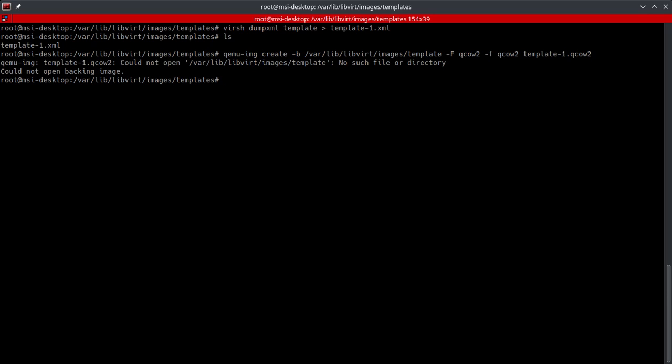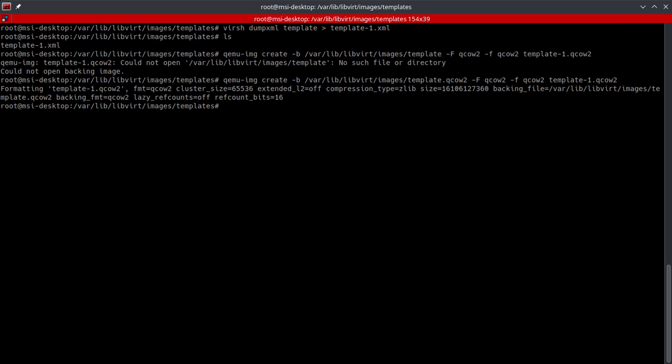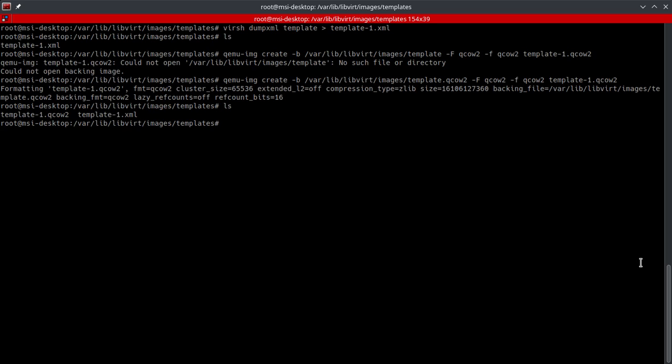And we've got an error there. So let's go ahead and, oops, we forgot to put the... there we go. All right, now if we just do an ls, we can see our template-1.qcow image there.